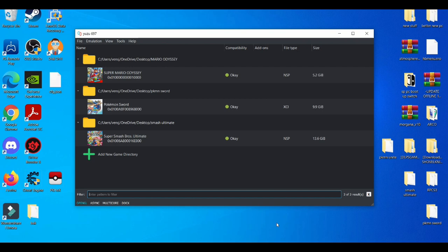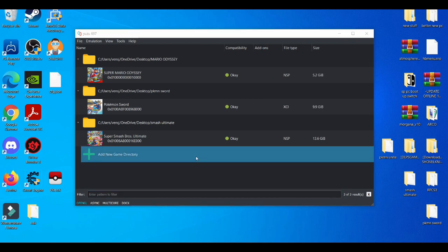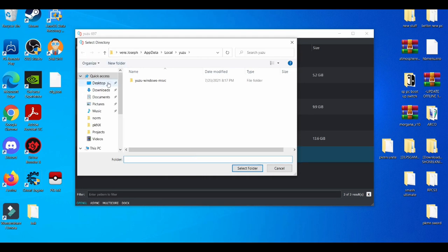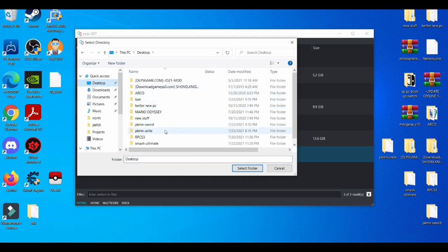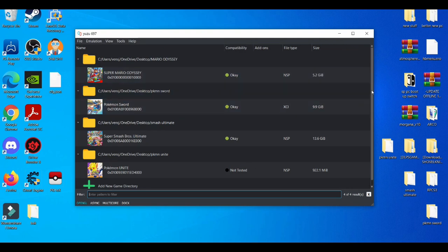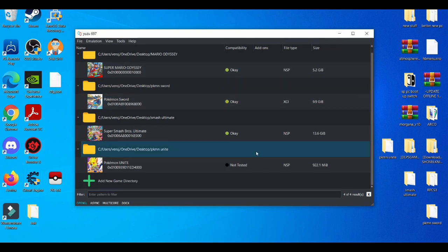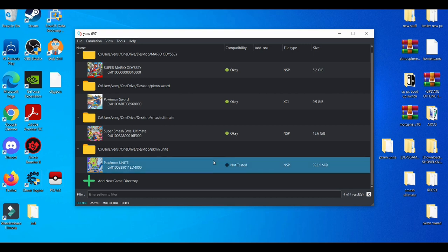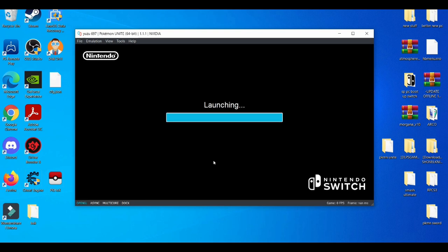Alright, I've got the game. I'm going to highlight it from my desktop, select the folder, and there you go. Pokemon Unite, not tested at all on the Yuzu emulator whatsoever. I think this game came out like three days ago. Alright, we're going to test it out and see what we can get out of it.